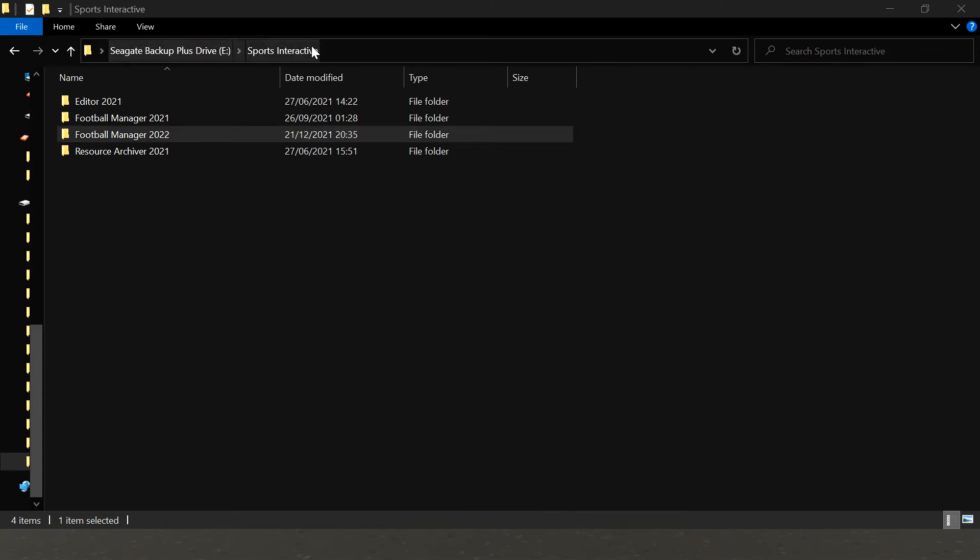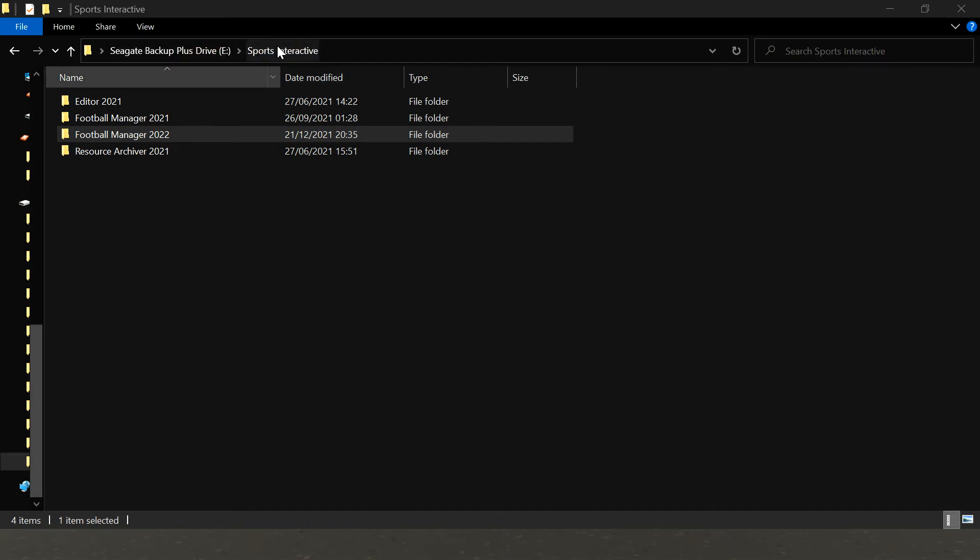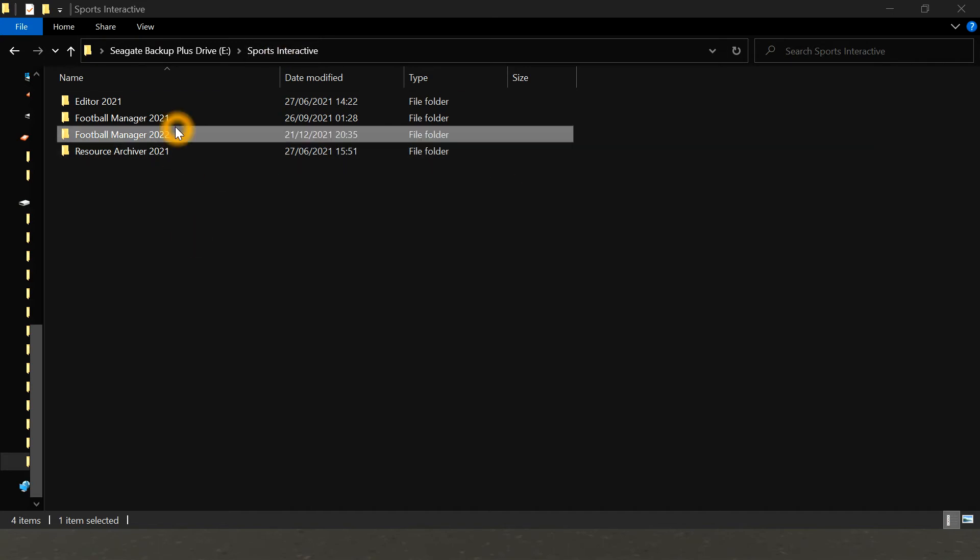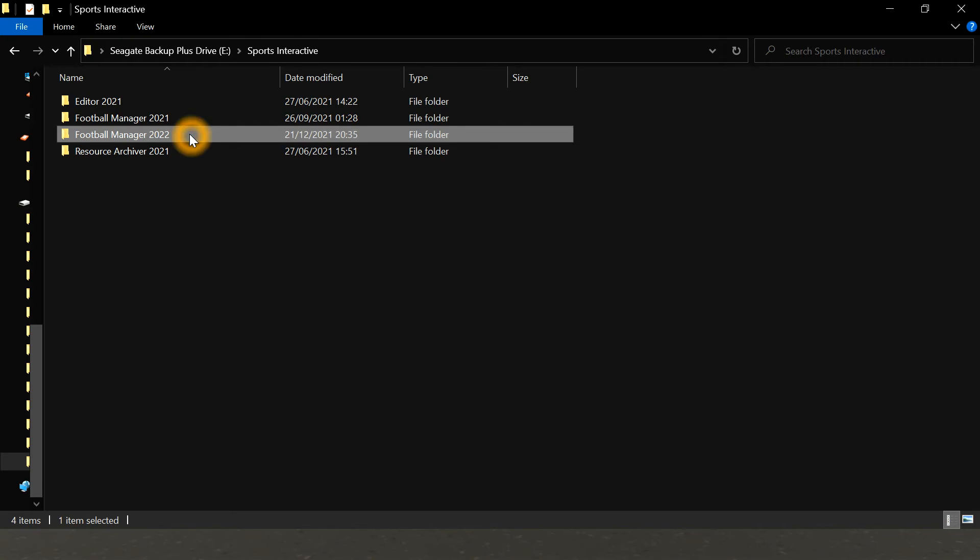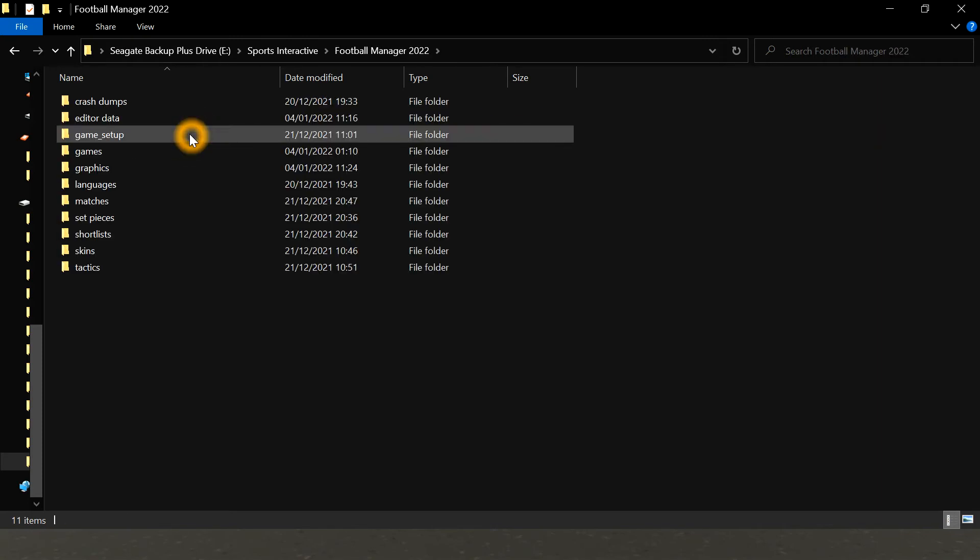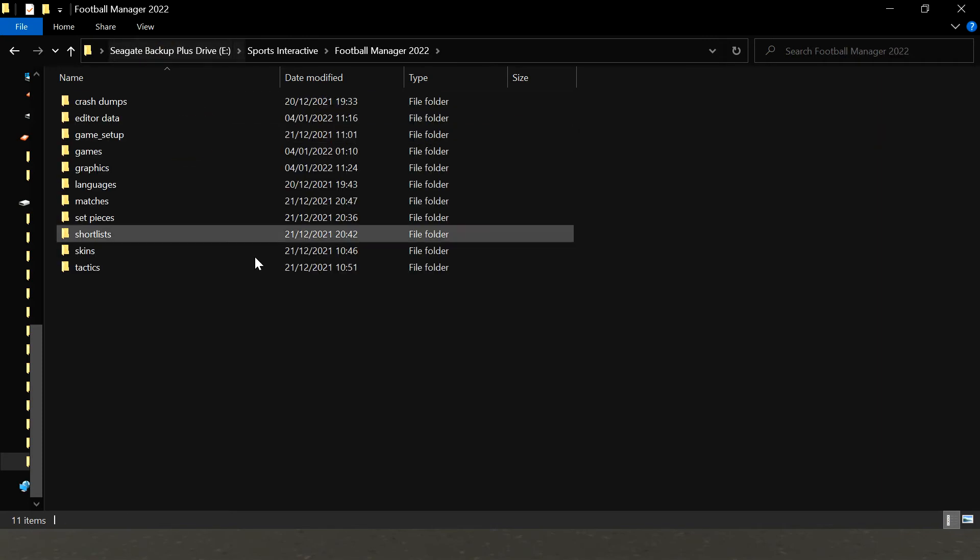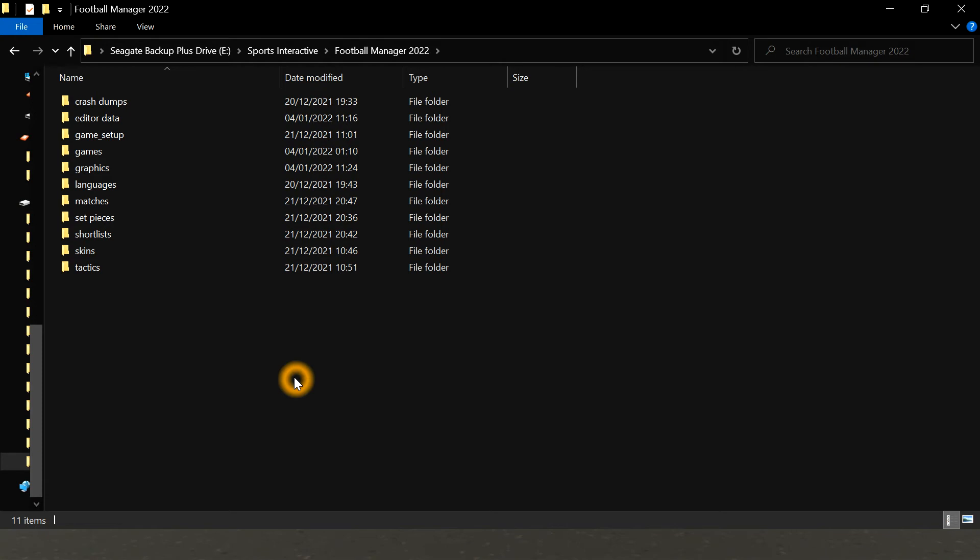backup hard drive, but yours should be in your documents and then there should be a Sports Interactive folder. When you find your Sports Interactive folder, you then want to go into Football Manager 2022. Inside here there may or may not be a range of folders. There certainly will be some, but whether they're the ones that you need or not, you might have to create them. So the graphics is next.